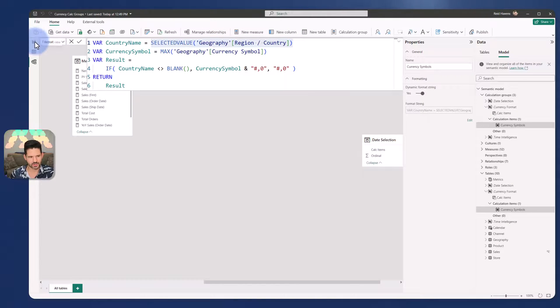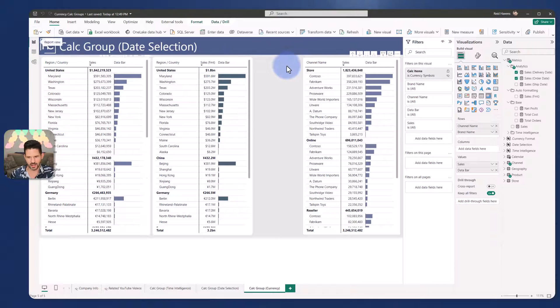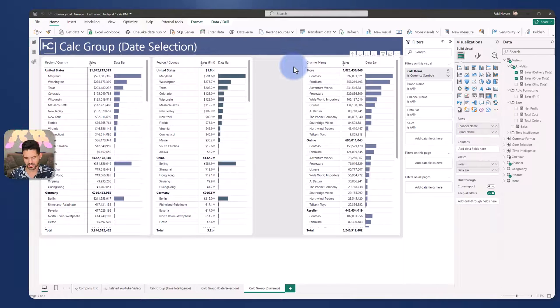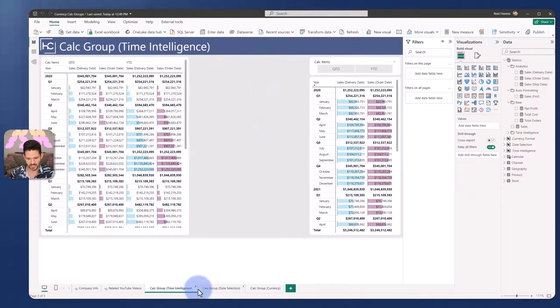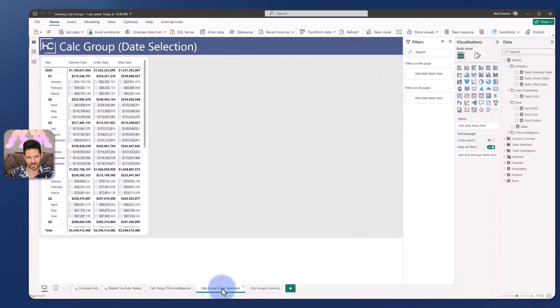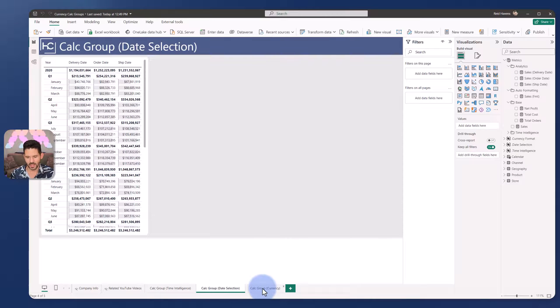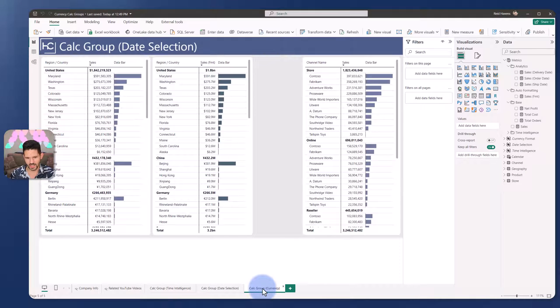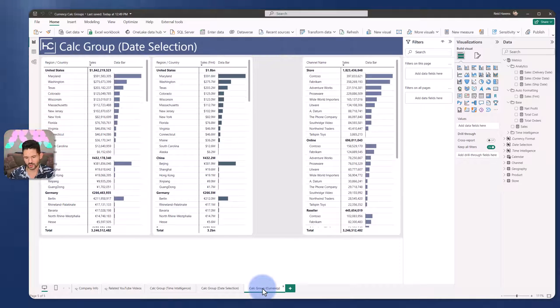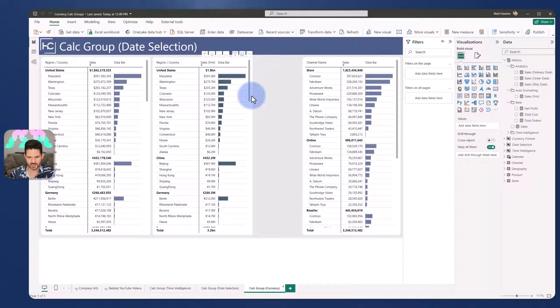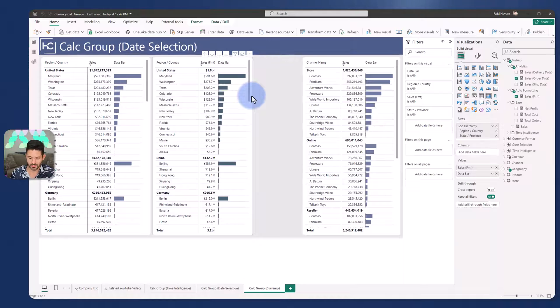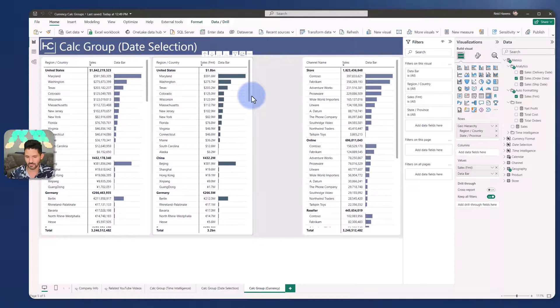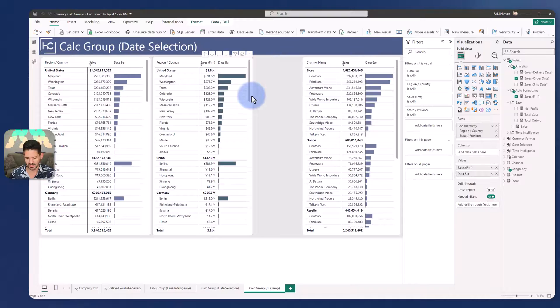But it's a great way to not only apply any type of logic change in the field screen, which we saw between our time intelligence calculations and our date selection, but calc groups can also be a great way to apply dynamic formatting. But it also, once again, represents a way for you to see that you could also apply dynamic formatting even at the individual measure level. So you have many different options around where to apply these.